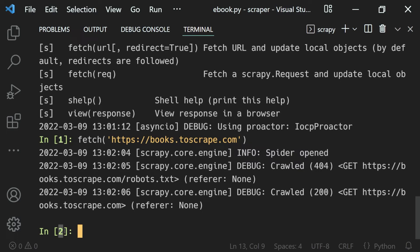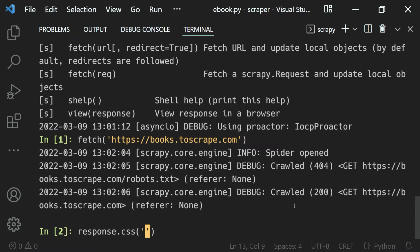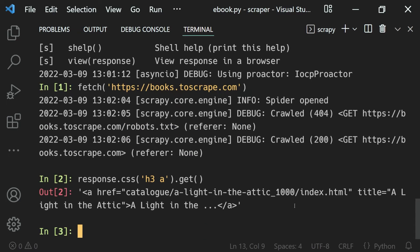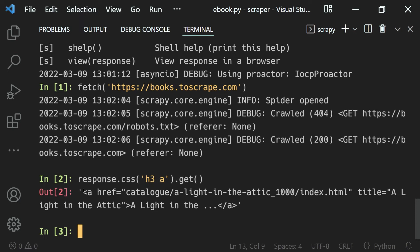Now let's say we'll just use the response.css and then select the h3 a and get that value. Now you can see we get the output like this - that is, the output of this value right here. So this is how we can use IPython inside of our scrapy shell to get some syntax highlighting.